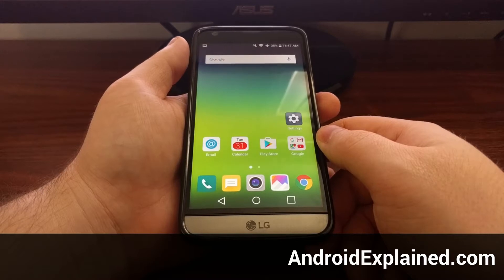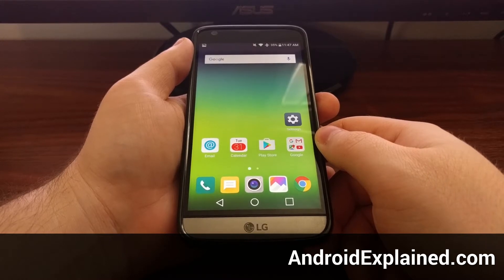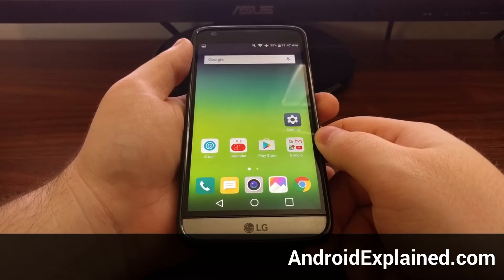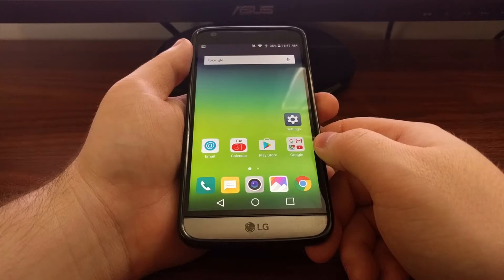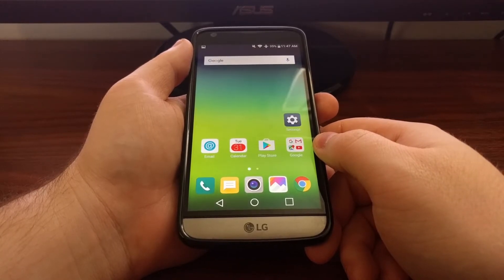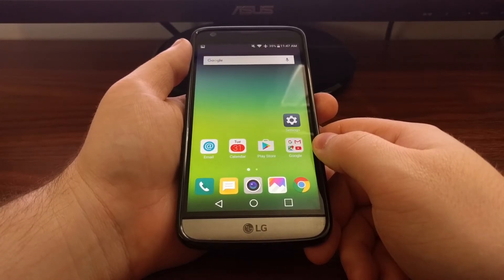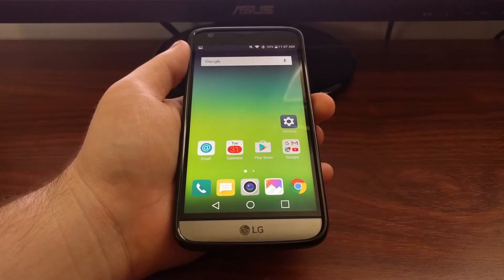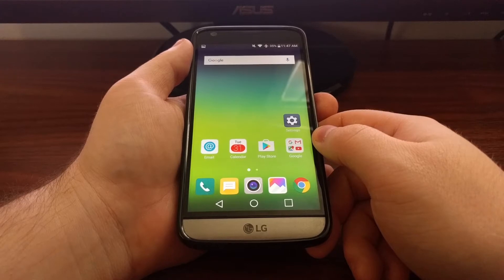Recent versions of Android have had a couple of shortcuts for applications on the lock screen. In Android 5.0 Lollipop, Google's version used it for the phone and the camera. In Android 6.0 Marshmallow, Google's version of Android used the camera and a shortcut for Google Now, their search service.